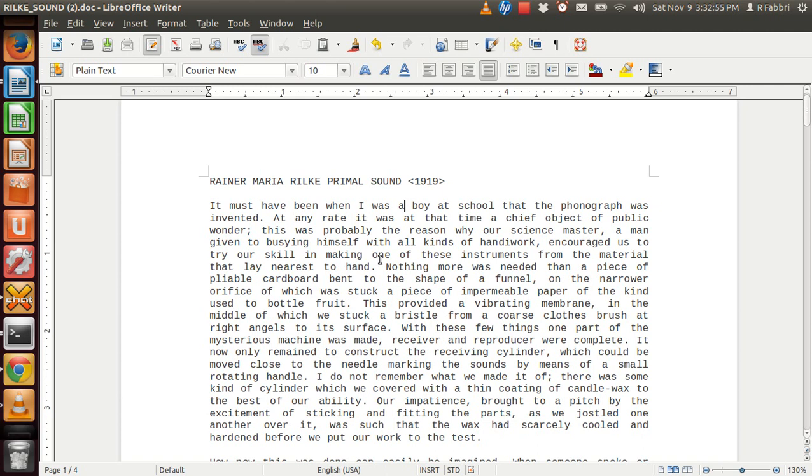Hi, my name is Maria Ryuk. Primal Sound. It must have been when I was a boy at school that the phonograph was invented. At any rate, it was at that time a chief object of public wonder.